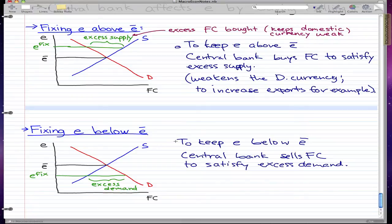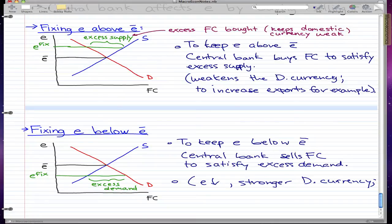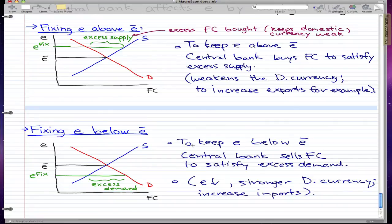The reasons here are the opposite of fixing e above e-bar. When the central bank sells foreign currency, e falls and we get a stronger domestic currency. One reason the central bank would do this is to increase imports, making the domestic currency more valuable than it currently is.